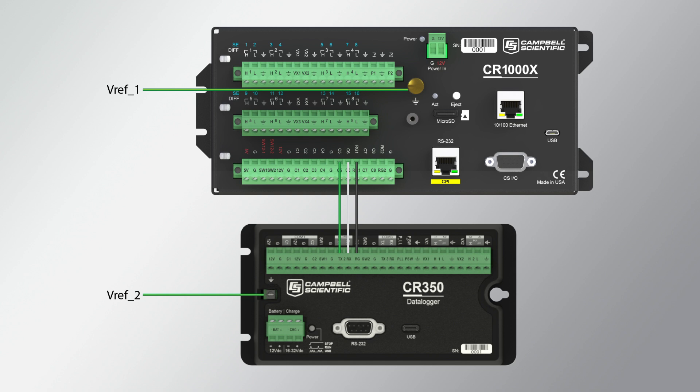If the black wire were connected to a G channel on each data logger, the ground lugs would be connected to two different grounding rods and a ground loop would be created.